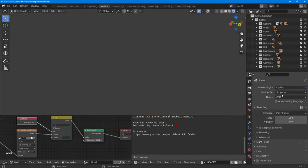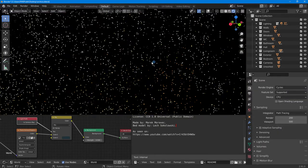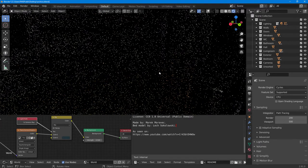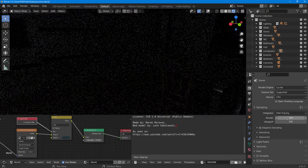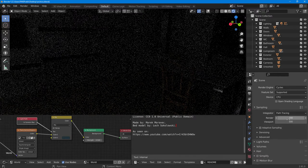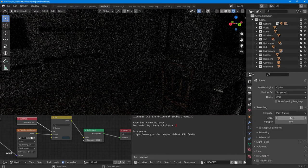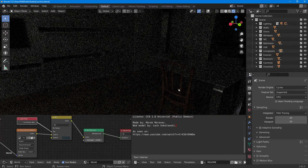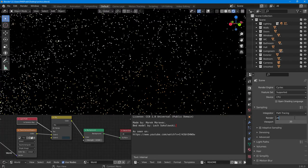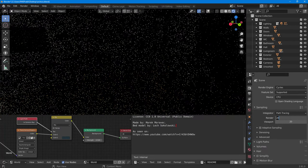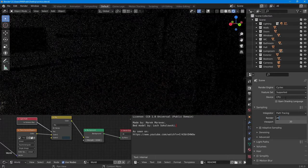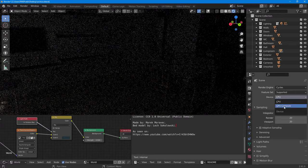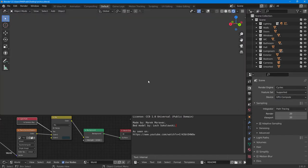Let's switch over to Cycles and see how it looks. On the Cycles side, it takes some time to load. I don't want it too detailed, so I'll bring down the viewport samples to 20 so it's faster. I'll also change the device to GPU so it renders a bit faster.